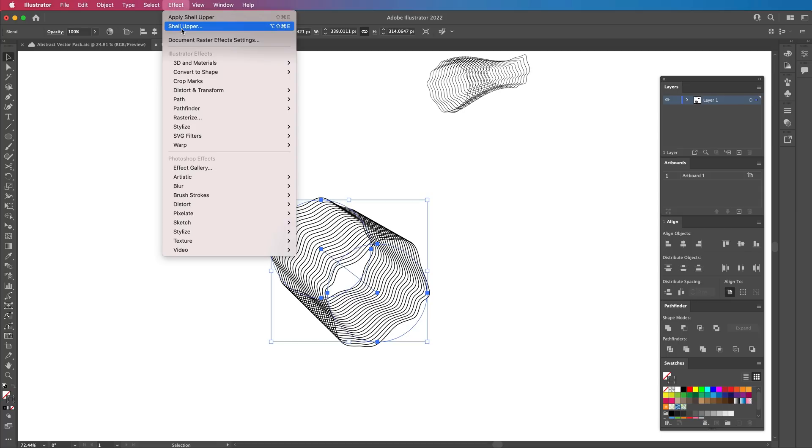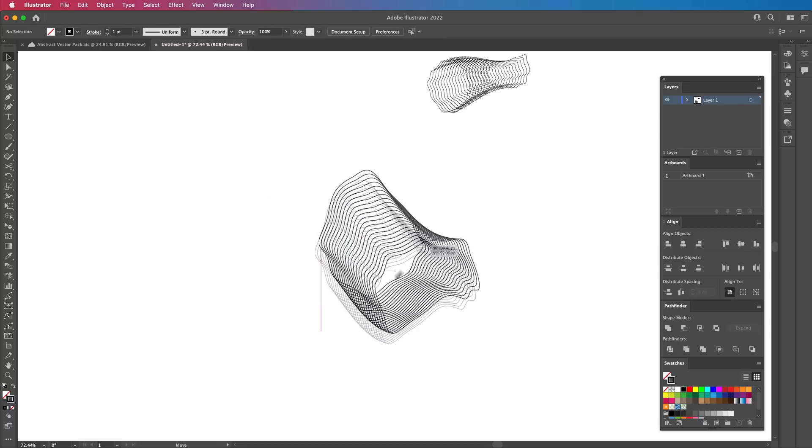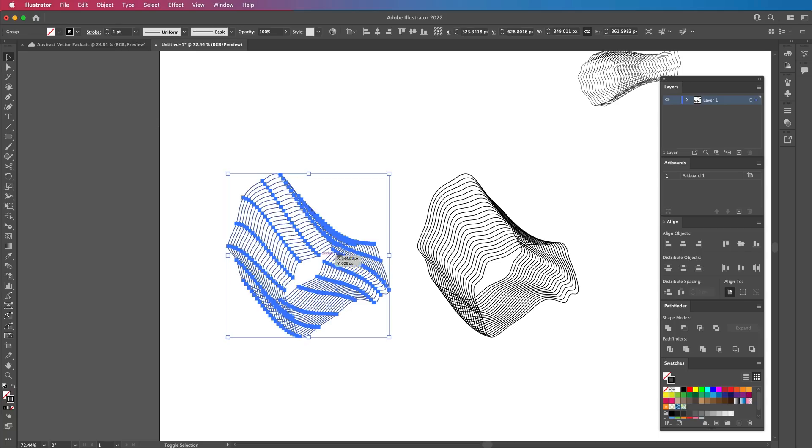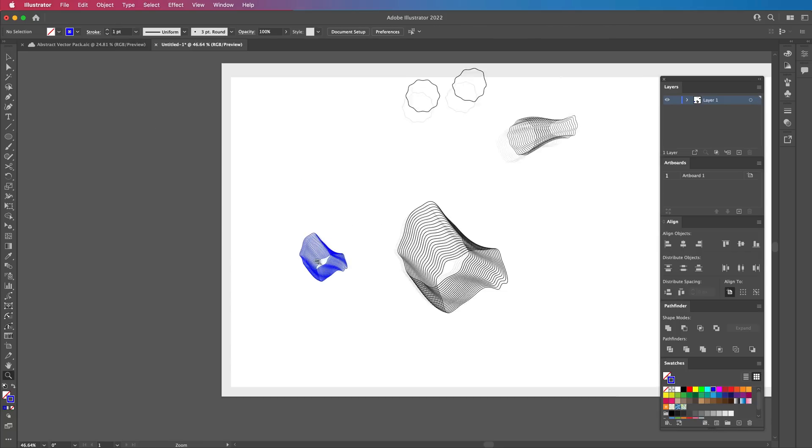And again, we can apply Shell or any other effect to this as well and it will make it even more trippy. To be able to use this properly, you can expand it again very easily by going to Object and Expand Appearance. Boom — we've got a stroke that we can change the color of, it's scalable and it works. Now let's say you wanted to go for a bit more of an anti-design approach — there are plenty of ways you can do this, not just with shapes, but with letterforms as well.